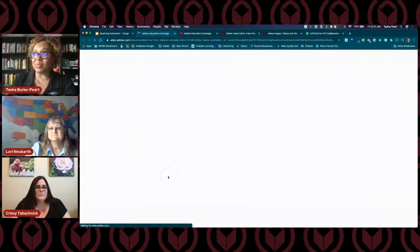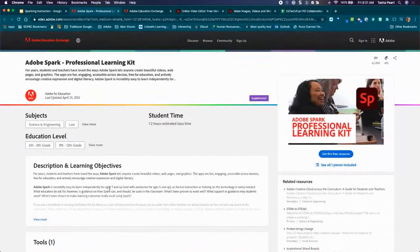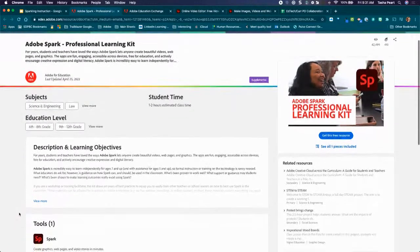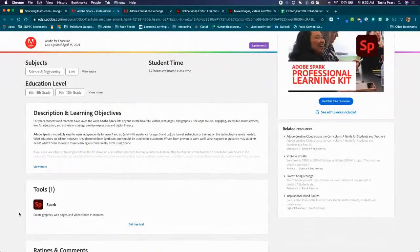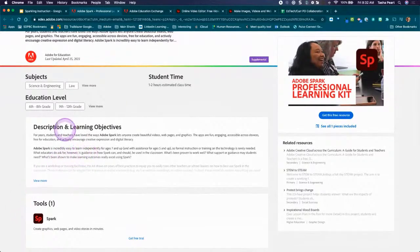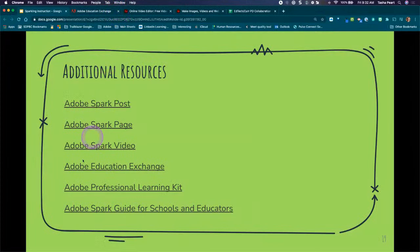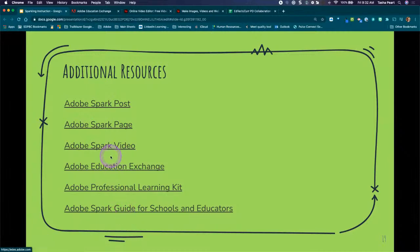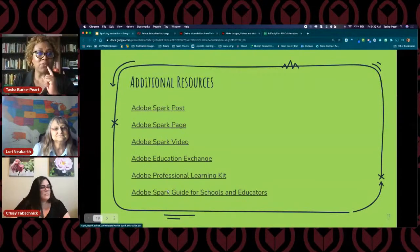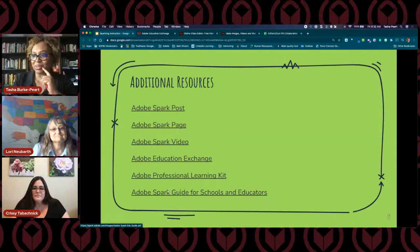This just came through my email — a professional learning kit for Adobe and Adobe Spark. With this resource you get a lot of information. I'm sure they have something for elementary — I'll re-link the proper one, as that one is for secondary. And here's a Spark guide for schools and educators. We have tons and tons of information here for you so you can get started with Adobe Spark.